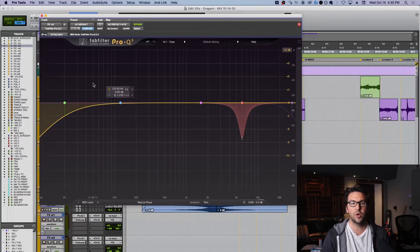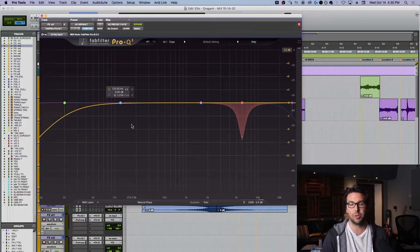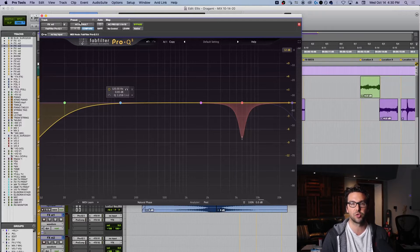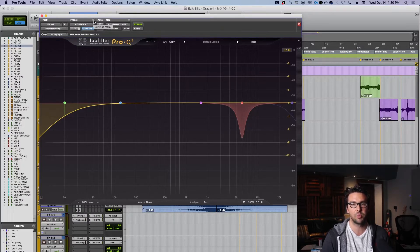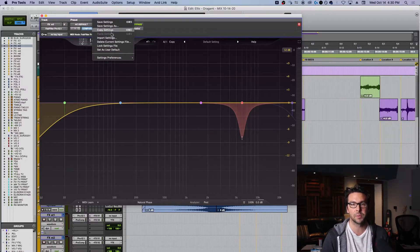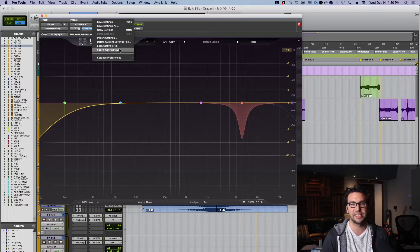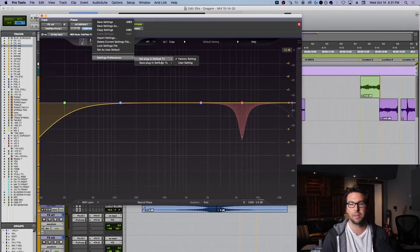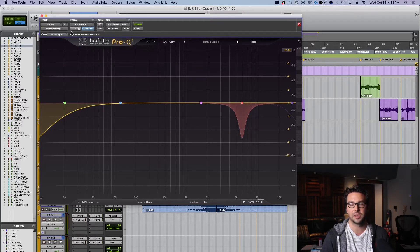So I would much prefer this plugin to open up like this every single time. So the way we do that is to create our preset, we save that, and then under the preset menu, we want to save this as our user default, alright? And then what this does is if we go into our settings preferences, set plugin default to user setting.